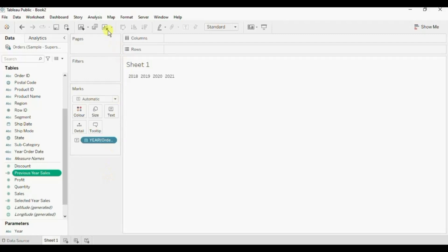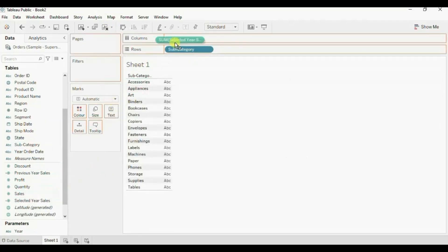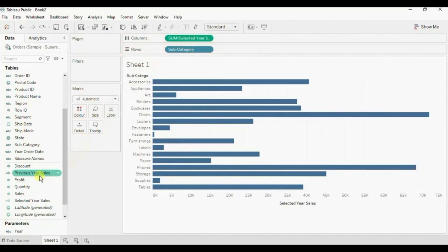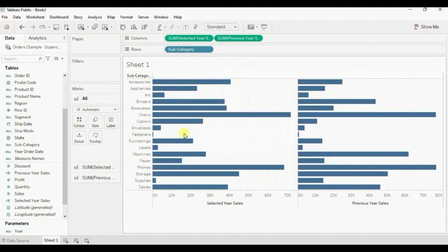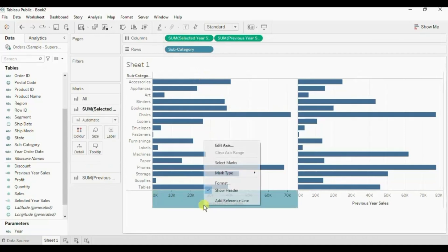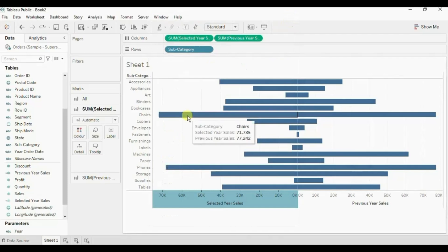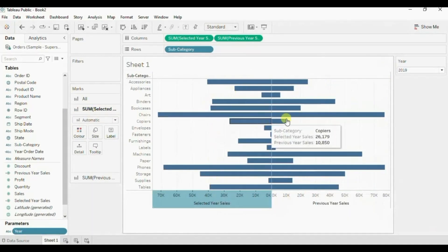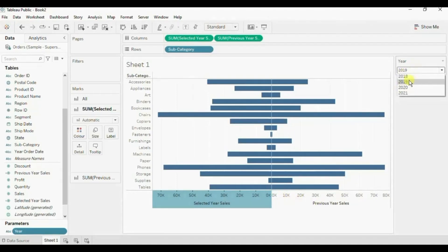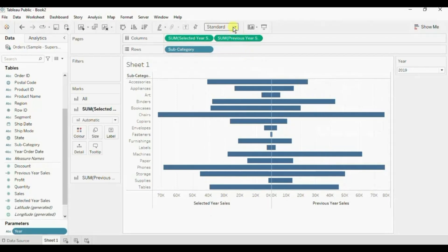Now both the calculated fields are created. Let's create a diverging bar chart to compare selected year sales with previous year sales. Let me clear this sheet. Drag subcategory to the row shelf, then drag selected year sales to the column shelf, and also drag previous year sales to the column shelf next to selected year sales. Now we will edit the axis of the selected year sales bar chart — right click, click on edit axis, click on reversed, then close this edit axis window. Let me show the parameter by clicking on show parameter.